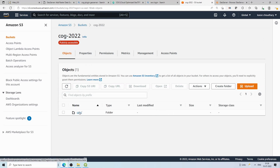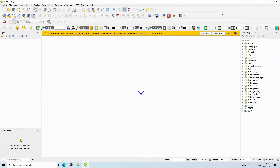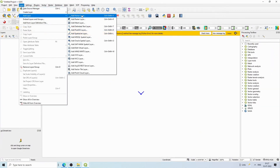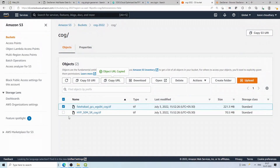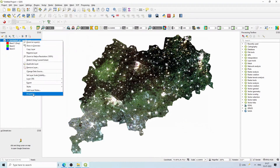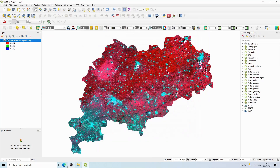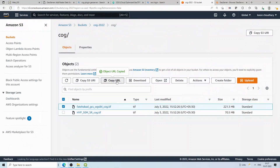Inside the 'cog' folder there are two GeoTIFF files. I'll select one, copy its URL, and quickly show what this file looks like. In QGIS, I add a raster layer, paste the URL using the HTTP protocol, and I can see the file in QGIS. This is the satellite image — we can change band combinations, for example 4-3-2. So this is the file we'll publish via GeoServer. I'll copy the file's URL.